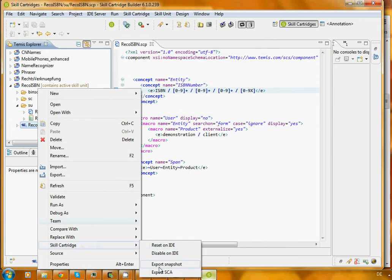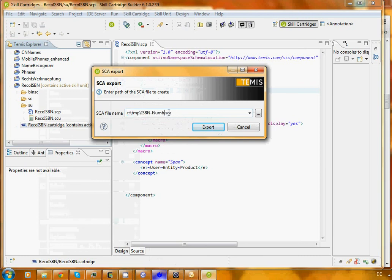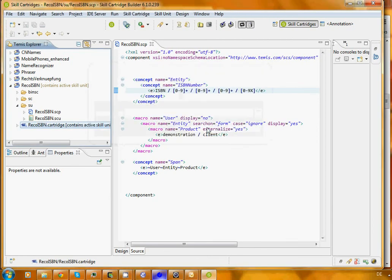Down here we have an option called skill cartridge, export the resulting SCA. That's short for the skill cartridge archive file. If we do that, we can enter a path. Why not call it RECO ISBN as we have called our project. We say export and it's done.